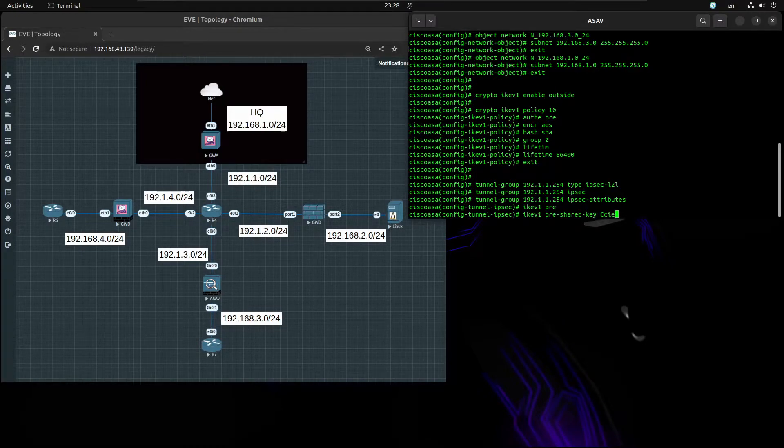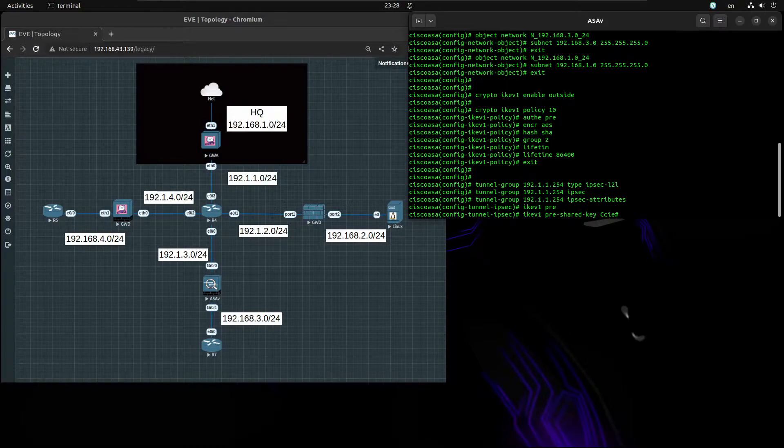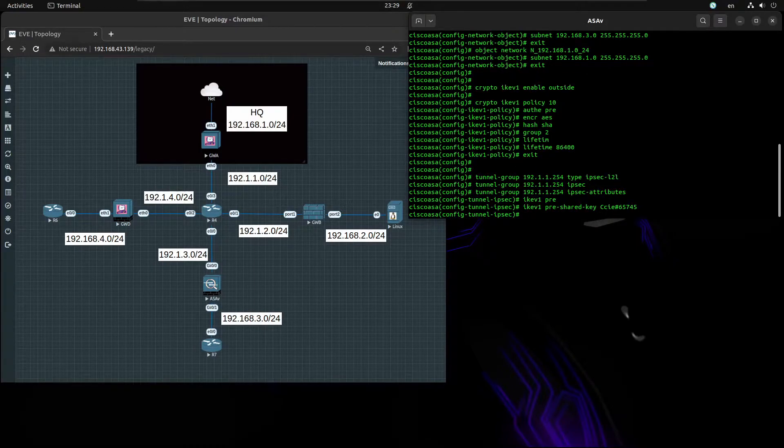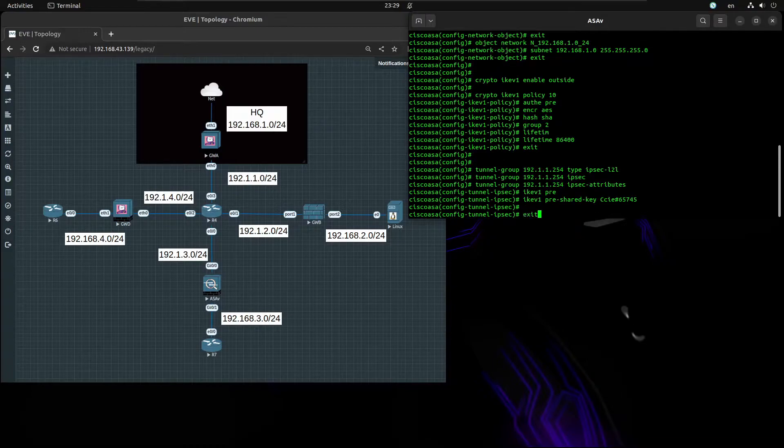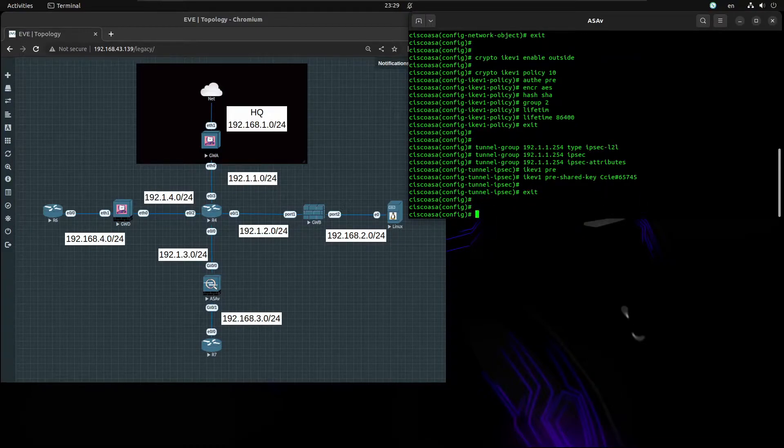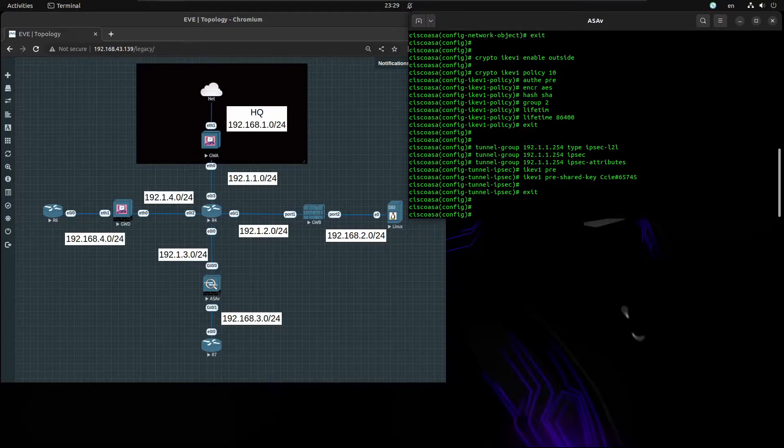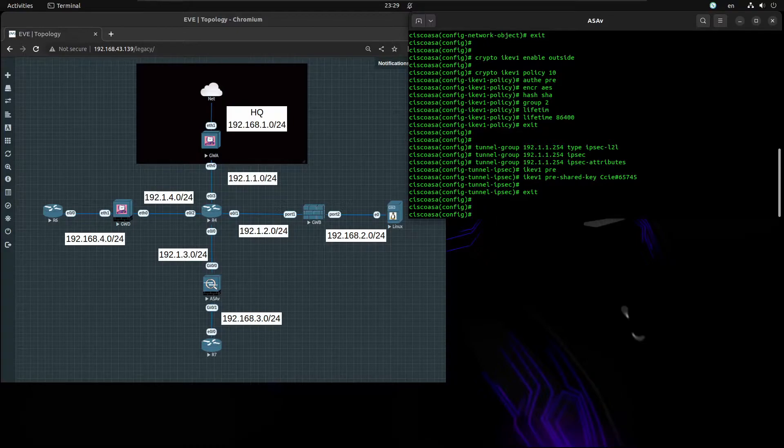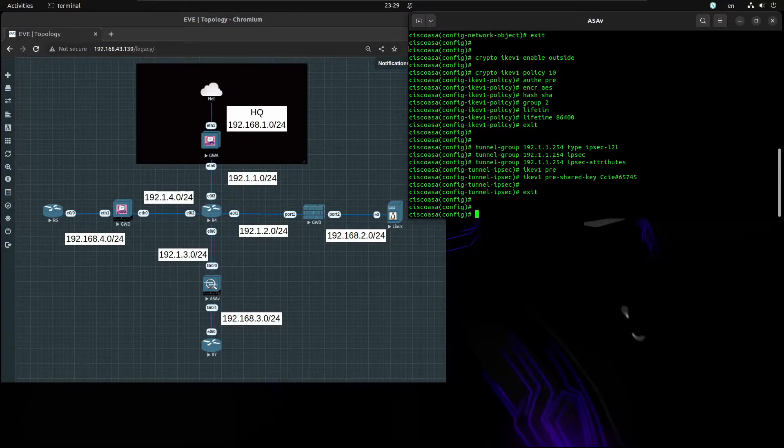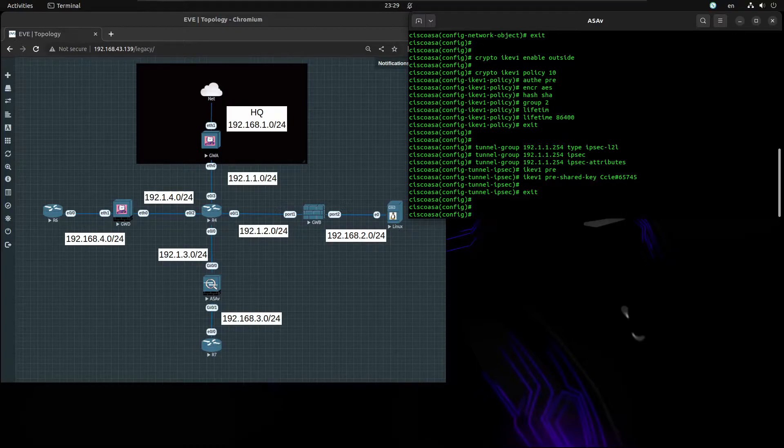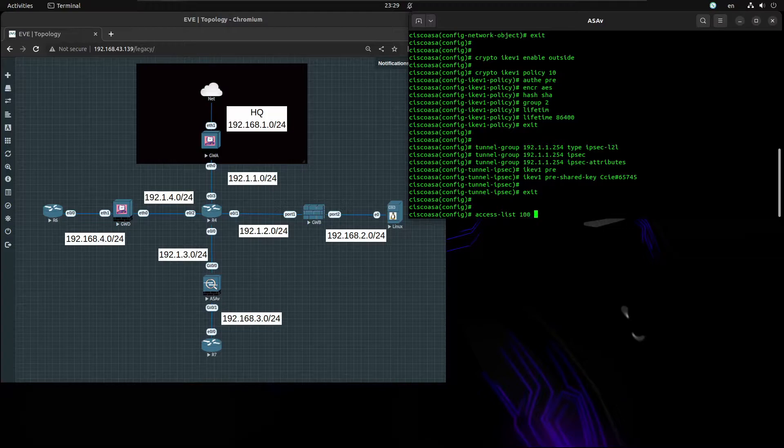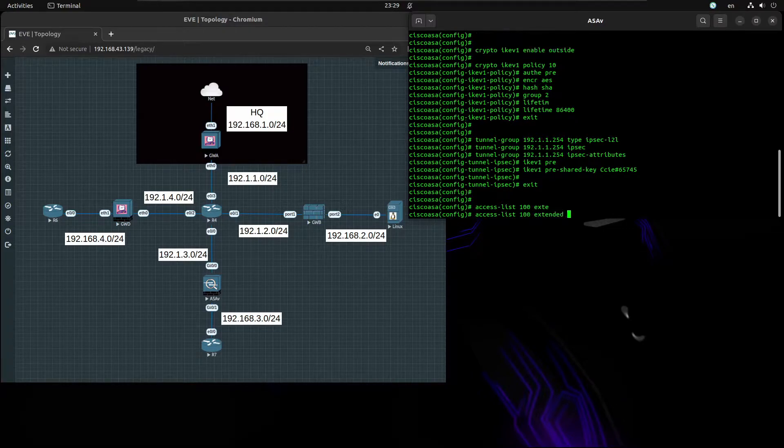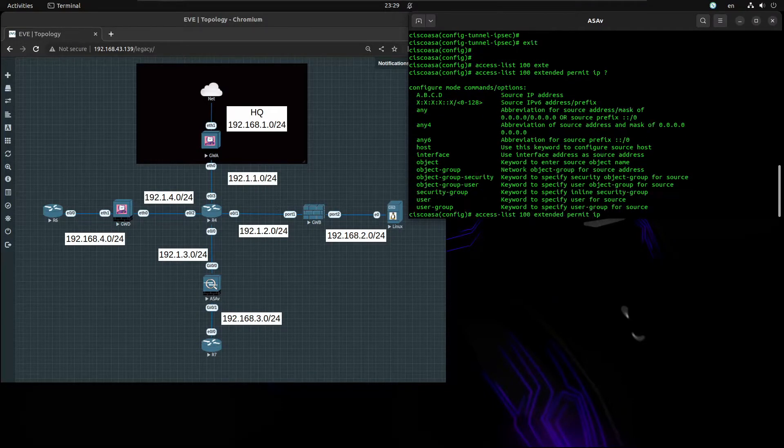Now we have to create the ACL that is going to match our interesting traffic, and that's going to be traffic sourced from our local network destined to 192.168.1.0 network. It's going to be access-list 100 extended permit IP.